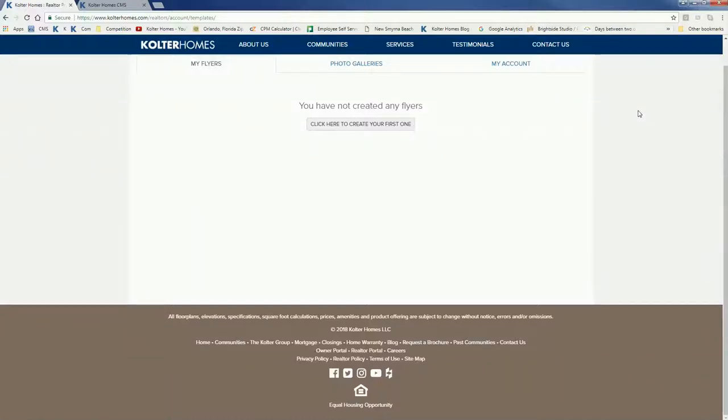Welcome and thanks for using the Kolter Homes Realtor portal. We hope you find this to be a very useful tool and in this video we're going to show you how to create flyers.